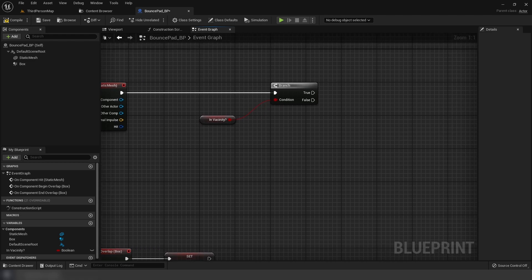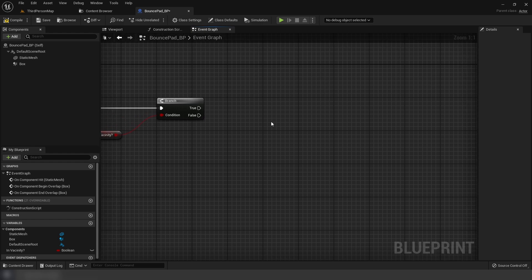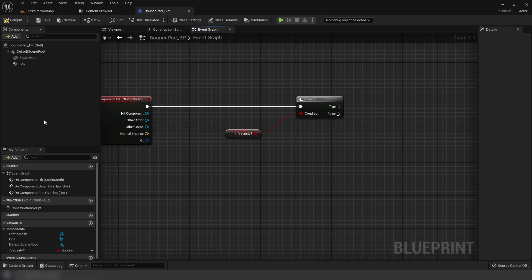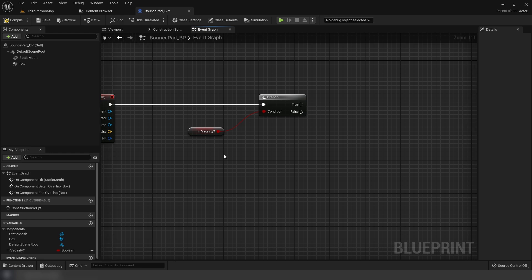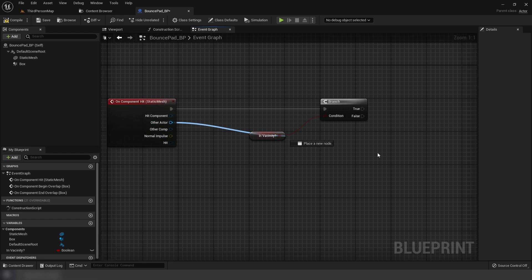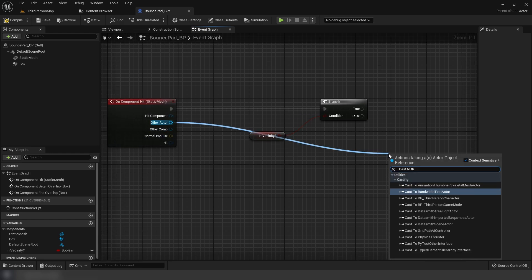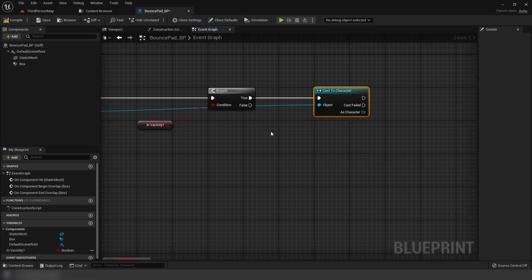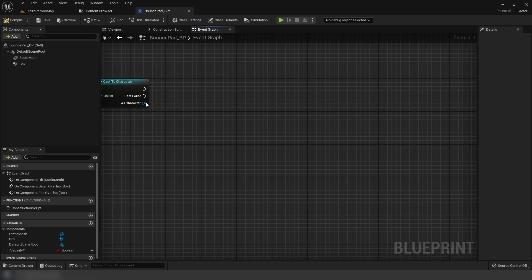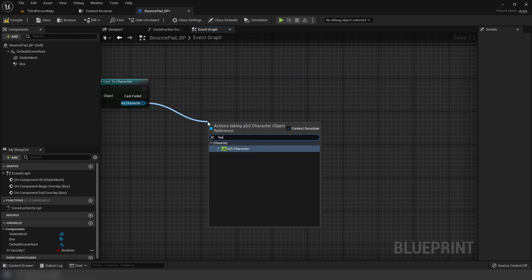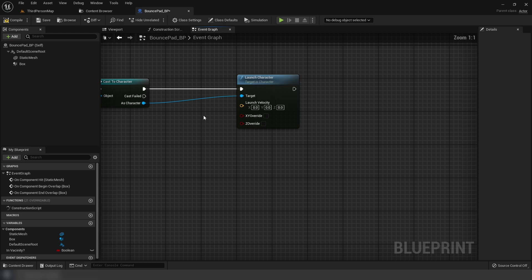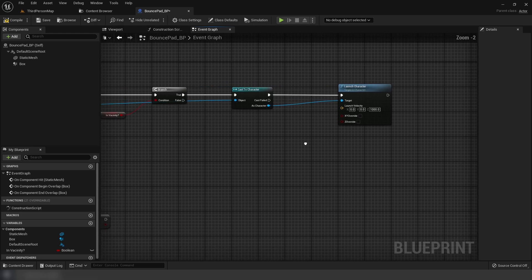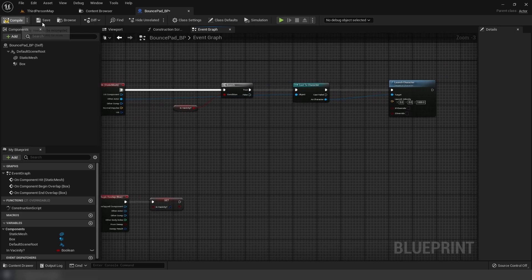Off of true on the branch, get the other actor, cast to character, connect it up, then call launch character and input your velocity - I'll do 1000 on Z. File save.